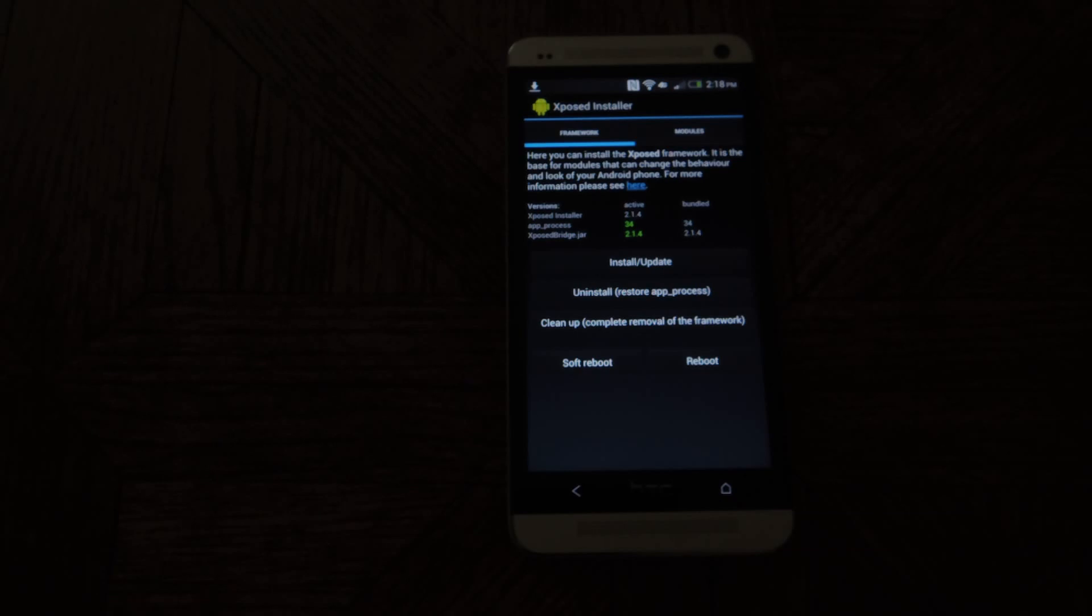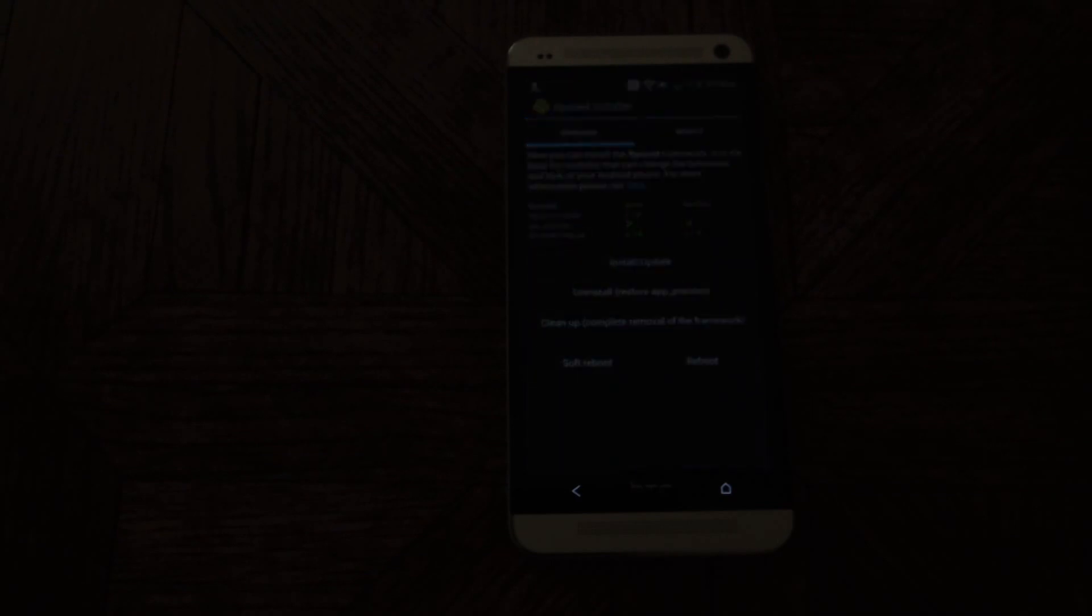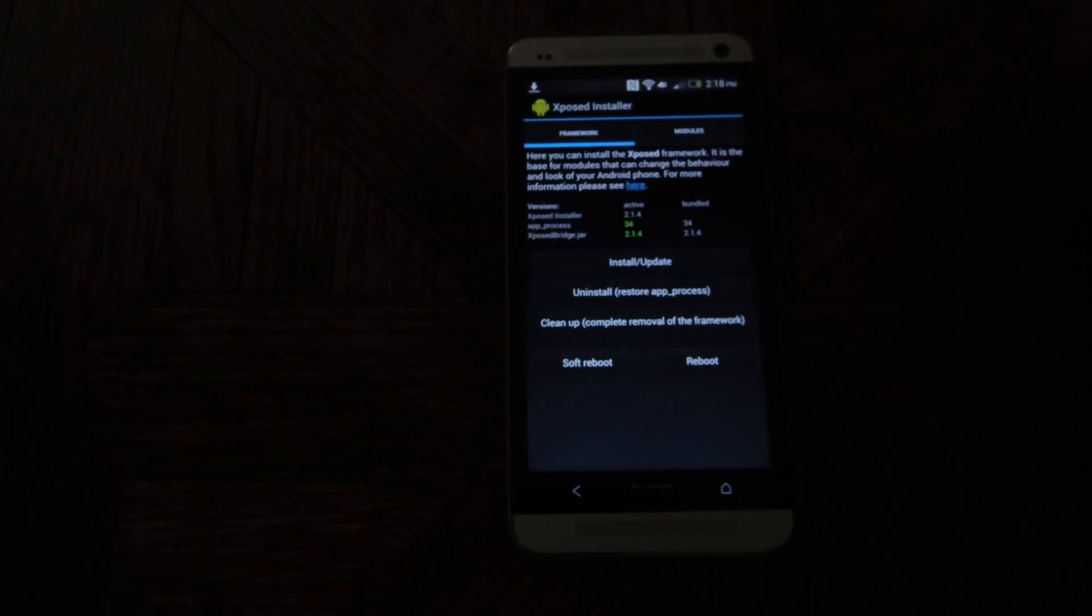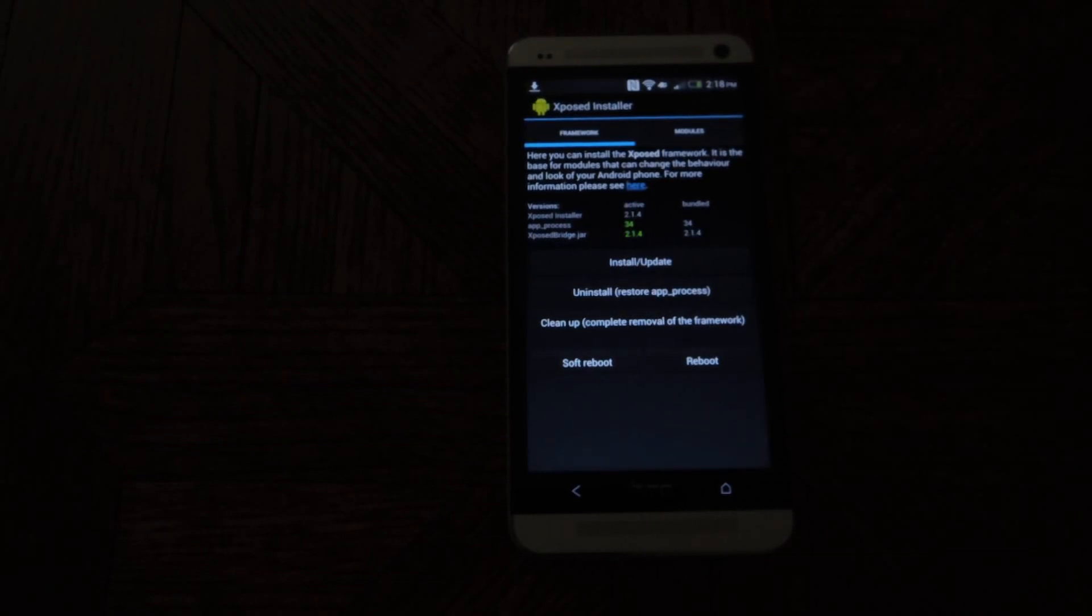But for more on that, check back later. Please don't forget to comment or like the video if you found it helpful. And check out our full tutorial available on HTC One Soft Modder. Thanks for watching.